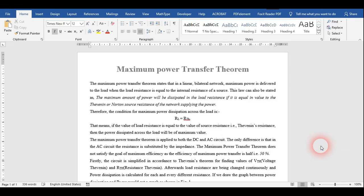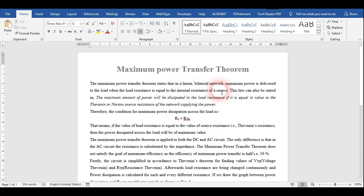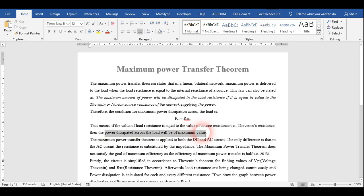Hello students, today I am presenting a new experiment on the Maximum Power Transfer Theorem. This theorem states that in a linear bilateral network, maximum power is delivered to the load when the load resistor is equal to the internal resistance or impedance of the source. The condition for maximum power dissipation is that the load resistor should equal the Thevenin's resistance.